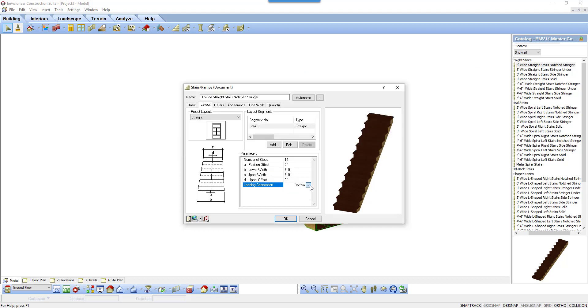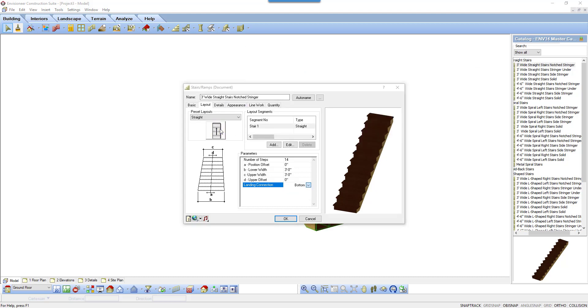Now let's look at the preset layouts by clicking on the button. All the options appear and by selecting a graphic, you change your stair style to another layout option.